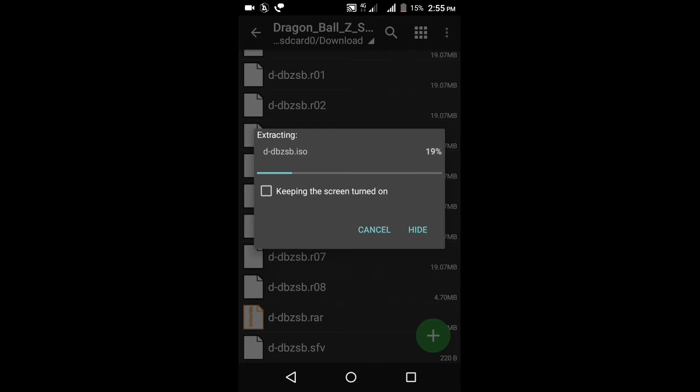It takes about one minute maximum. After extracting you will get an ISO file which can be played on the emulator called PPSSPP. After extracting I will show a gameplay of this.